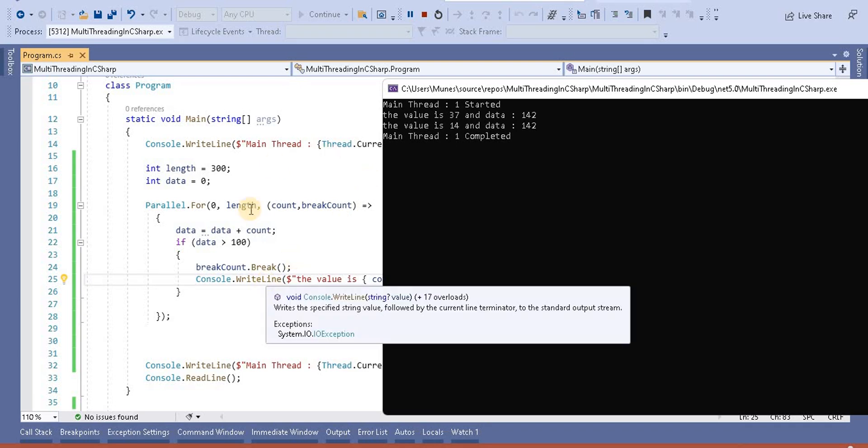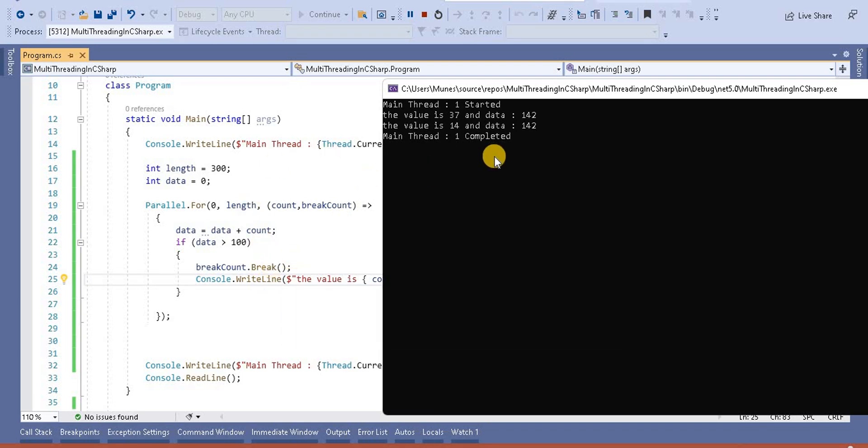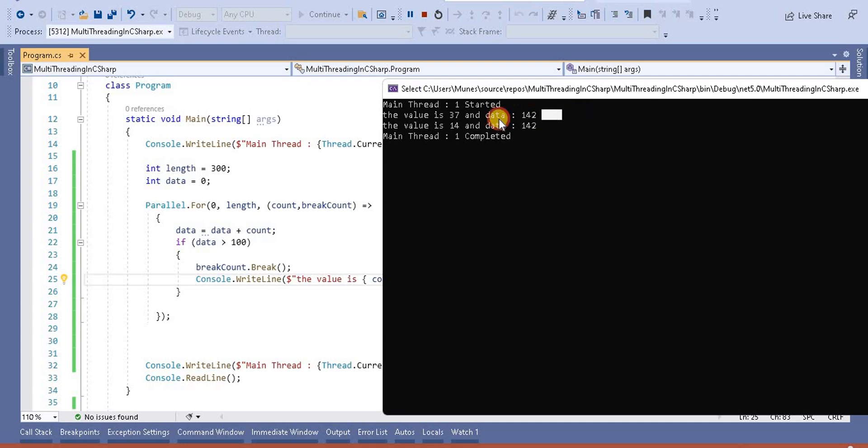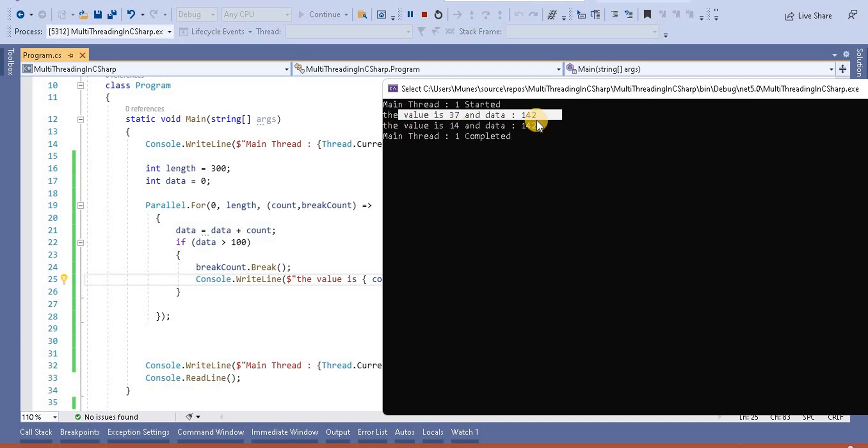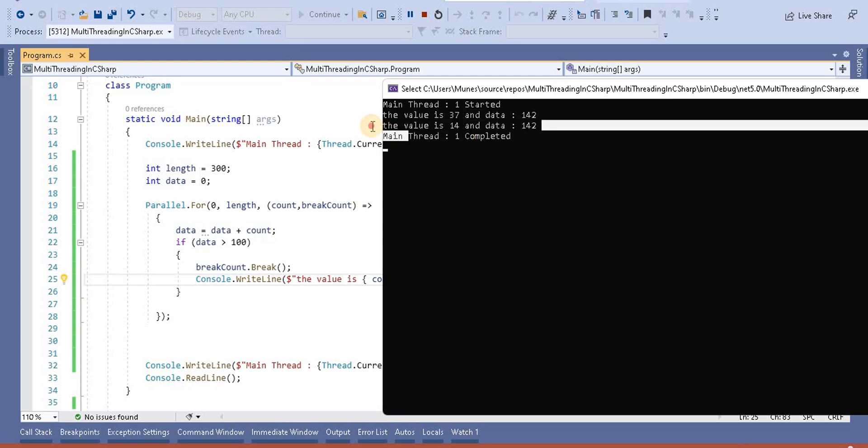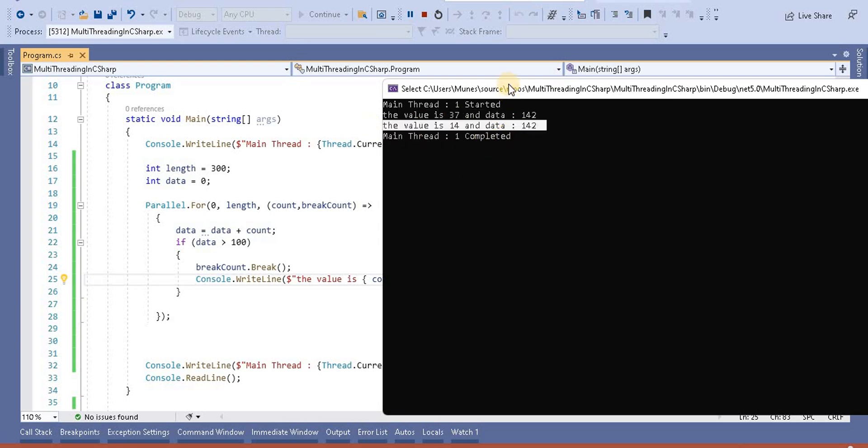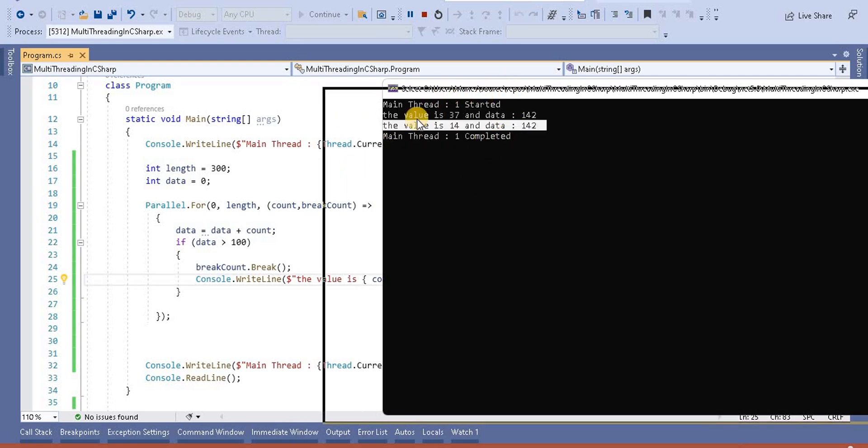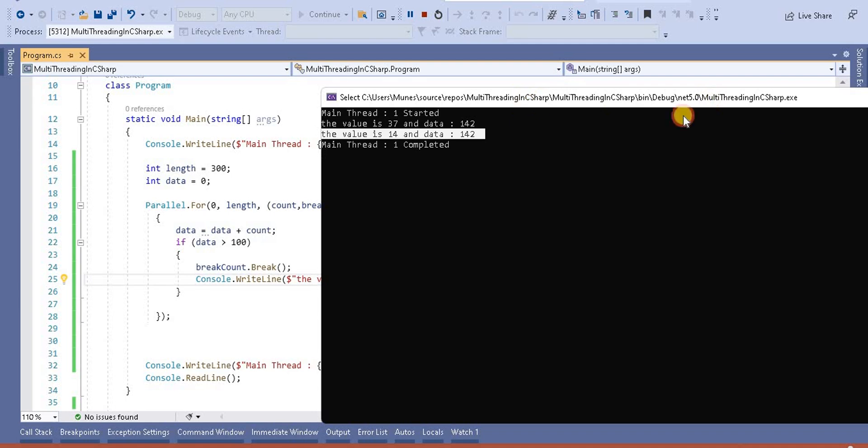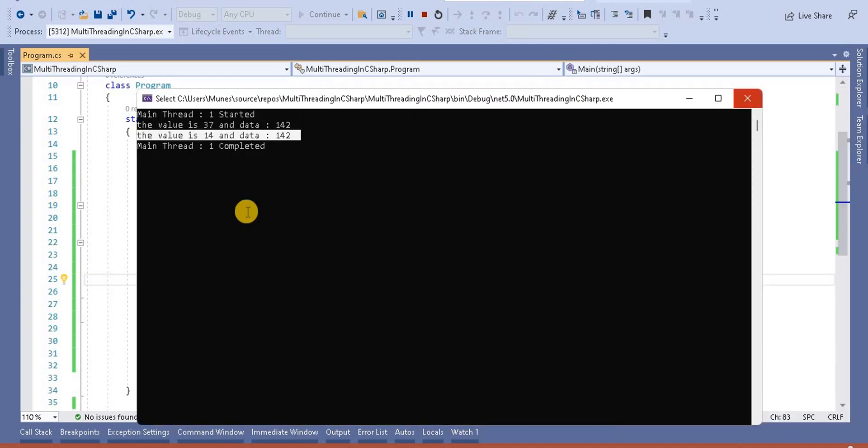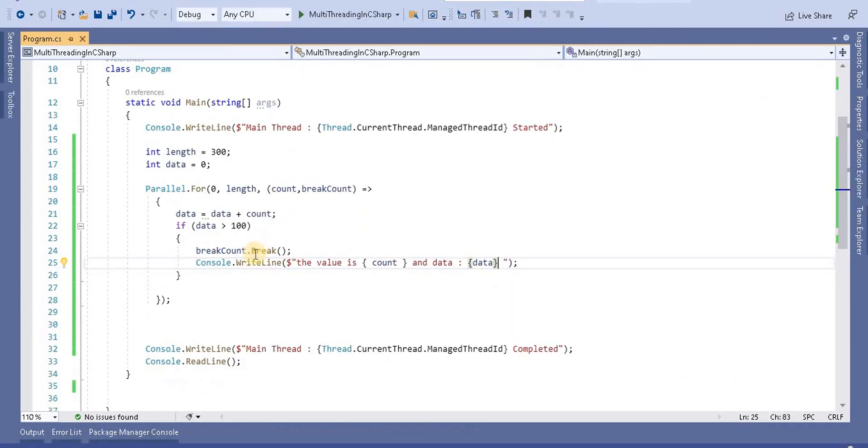Basically, this break method takes out from the loop. We can see now the current value is 37, meaning the value of that count is 37, and at that time the data is 142. Another value is 14 and it is 142, and it's coming out because it worked parallelly. That's why it's printing two values at a time. This is one method to terminate the loop.